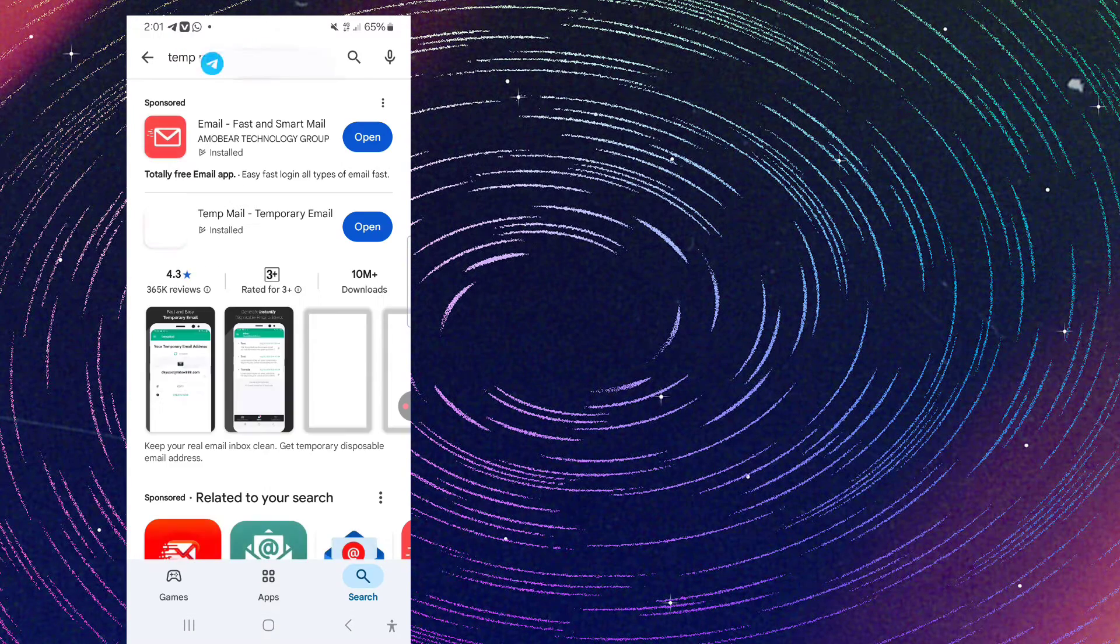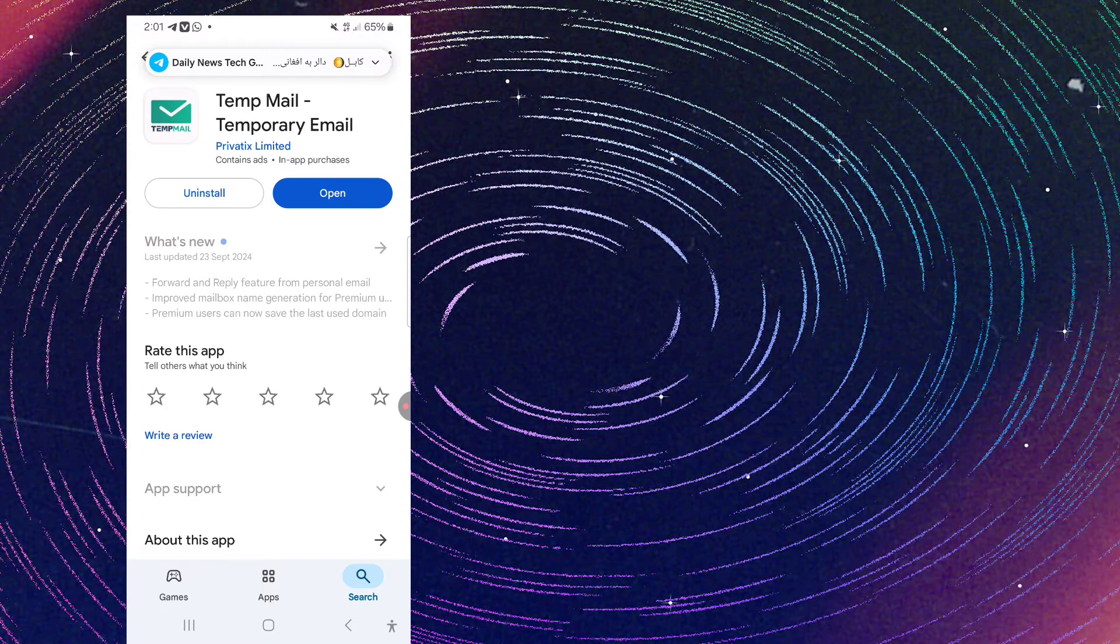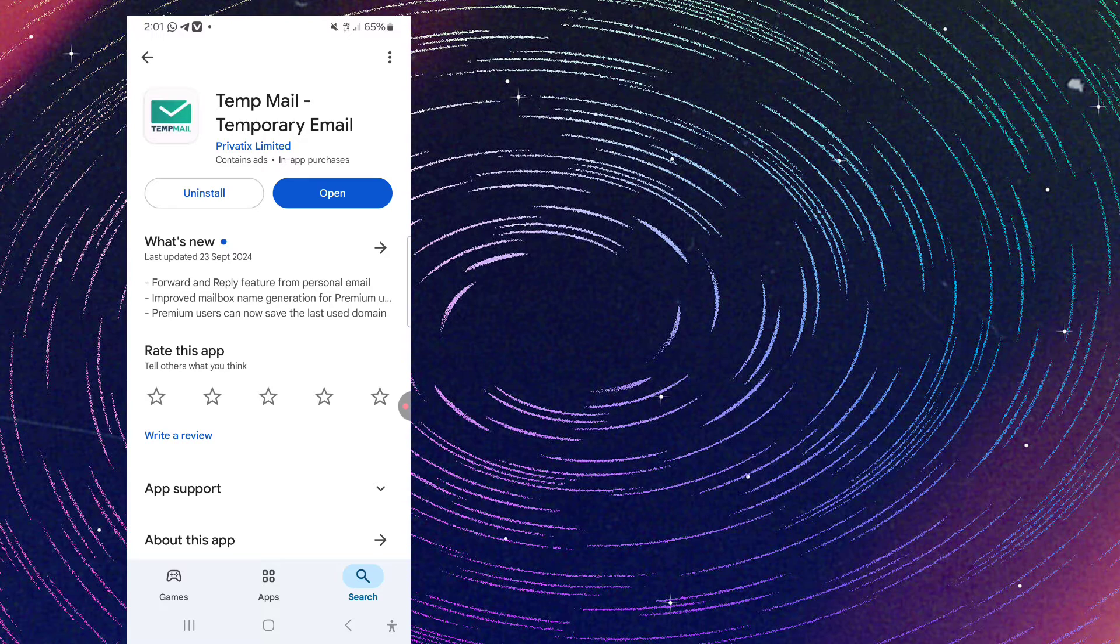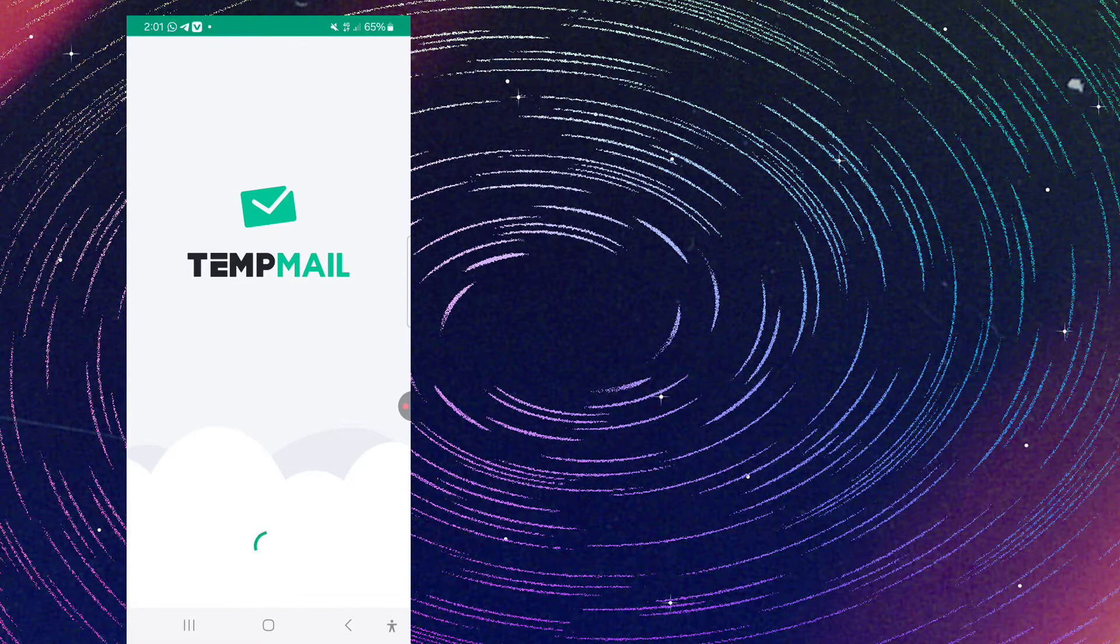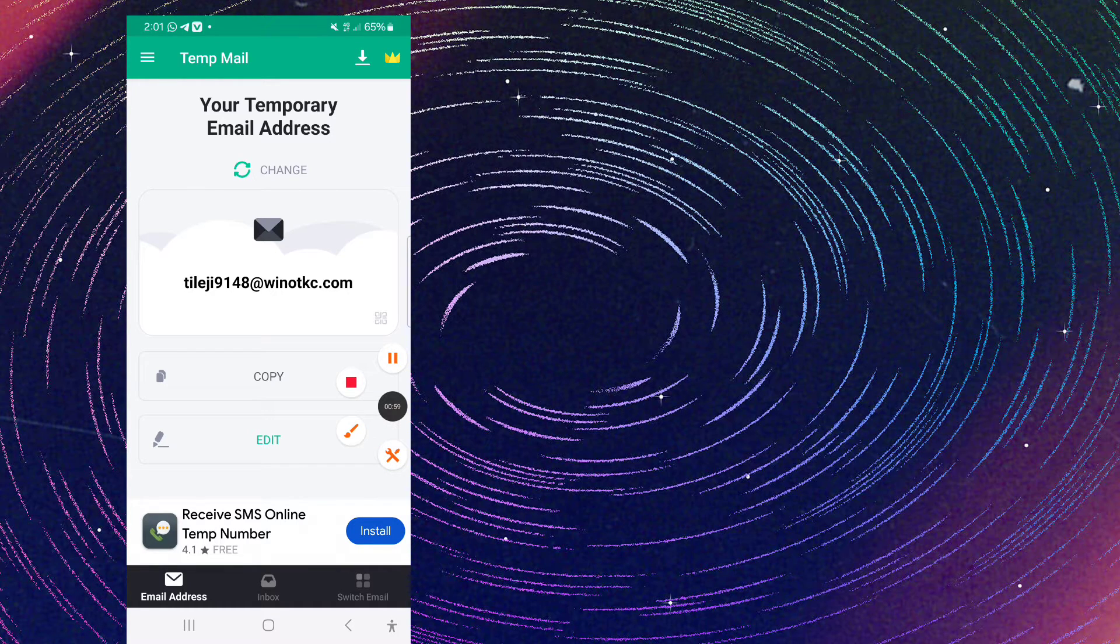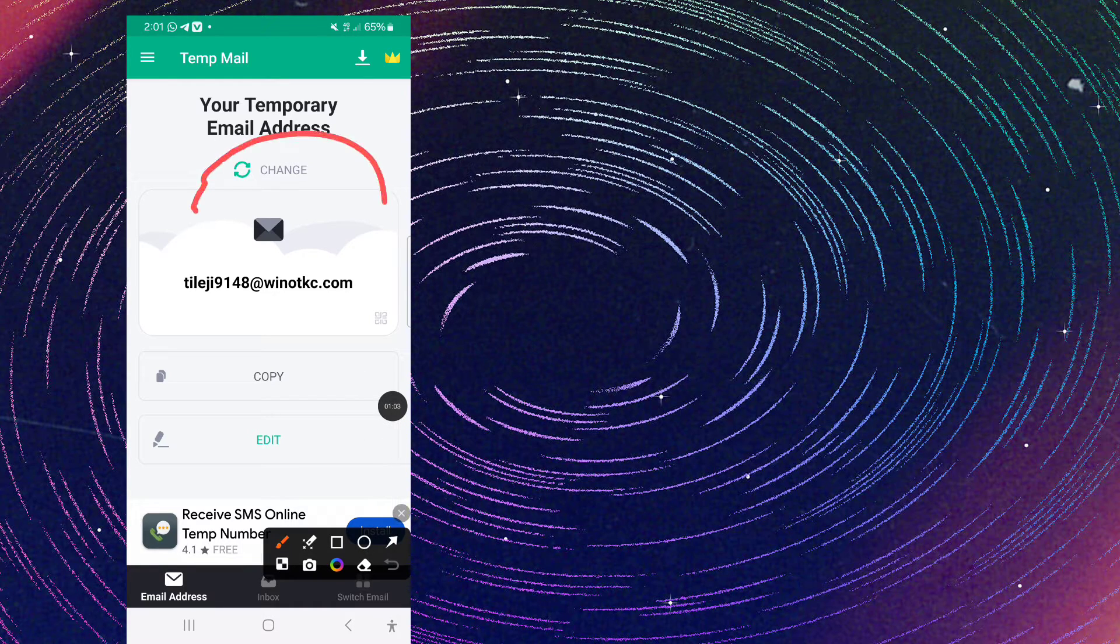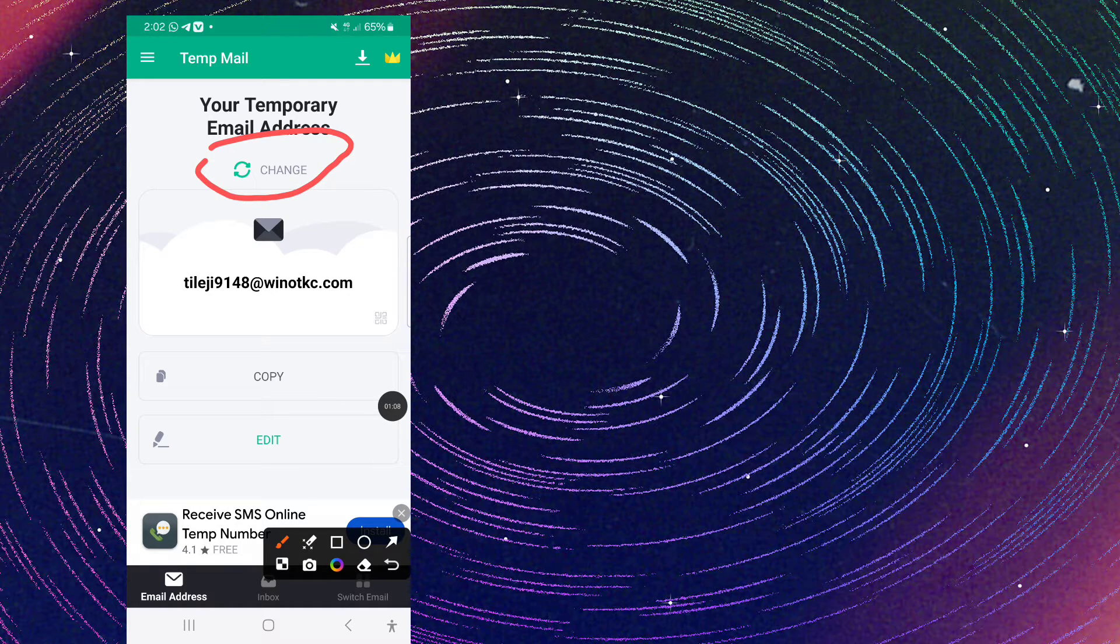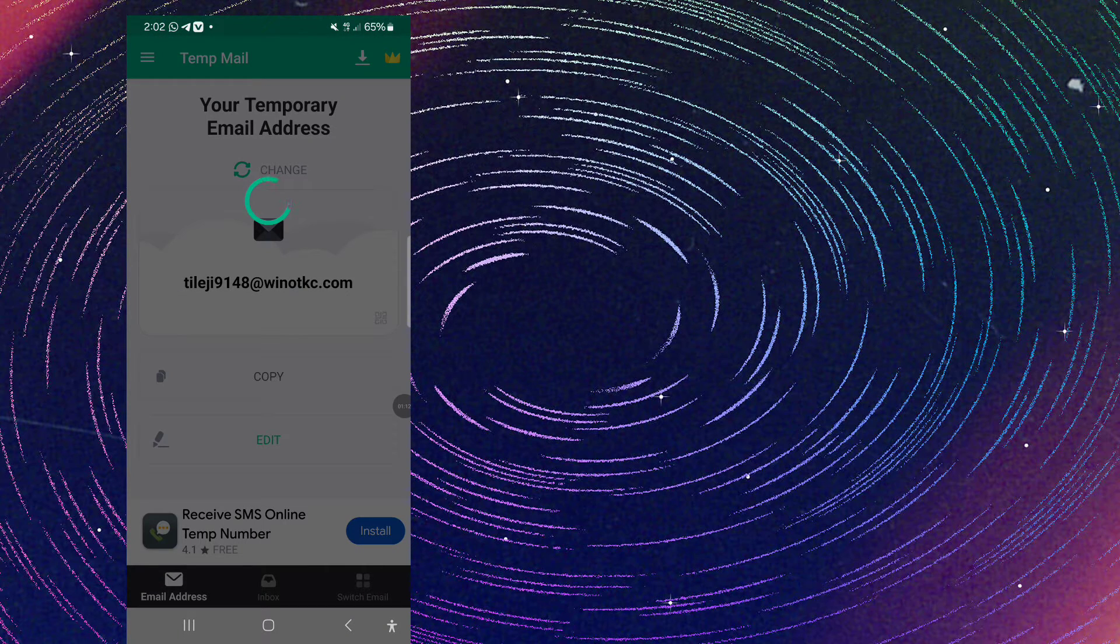When you open the temp mail, it already has an email ready. You can change the emails. Click on change email to get a new email address.